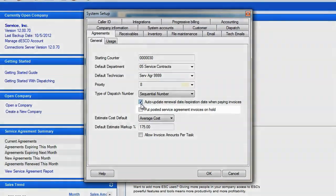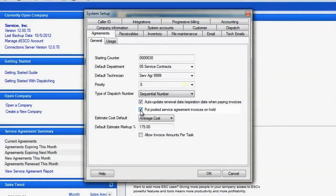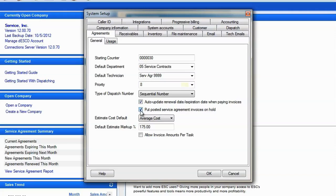Put a check in the next box to put all the agreement invoices on hold. This will prevent agreement invoices from posting to your accounting software or financials until the hold is released. We recommend doing this since the customer may opt to not renew the agreement. This prevents overstating income and makes it easier to delete those invoices if they're not paid.